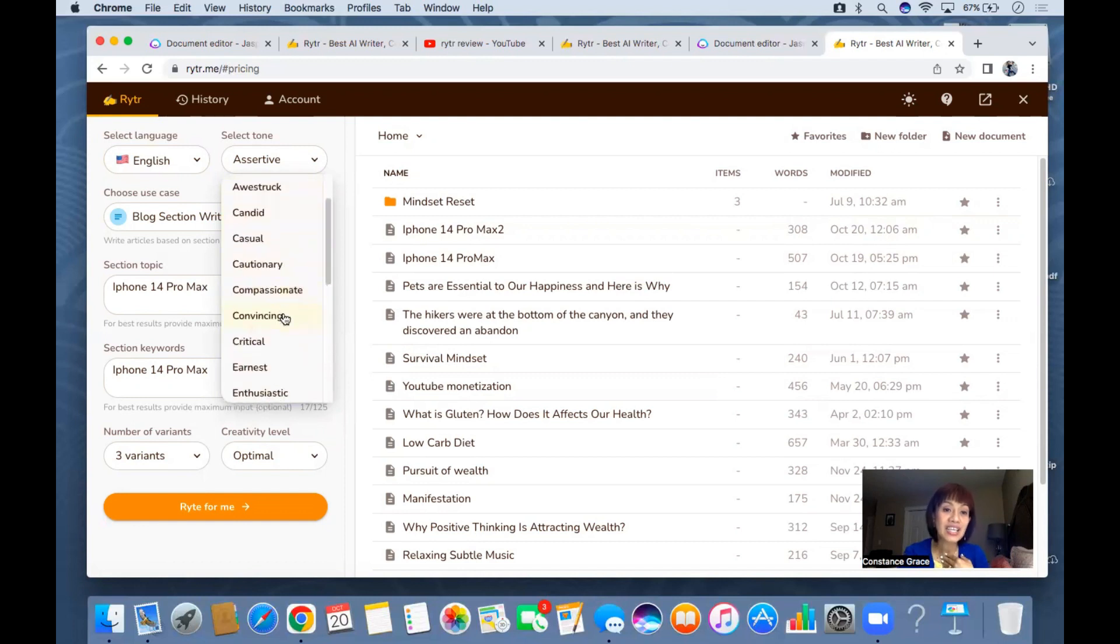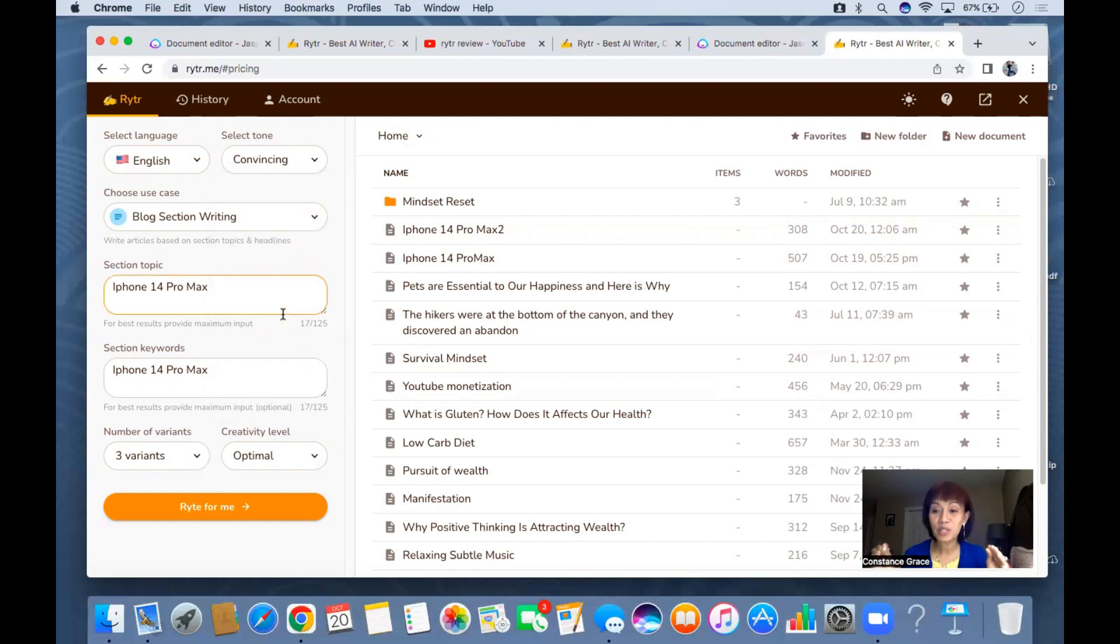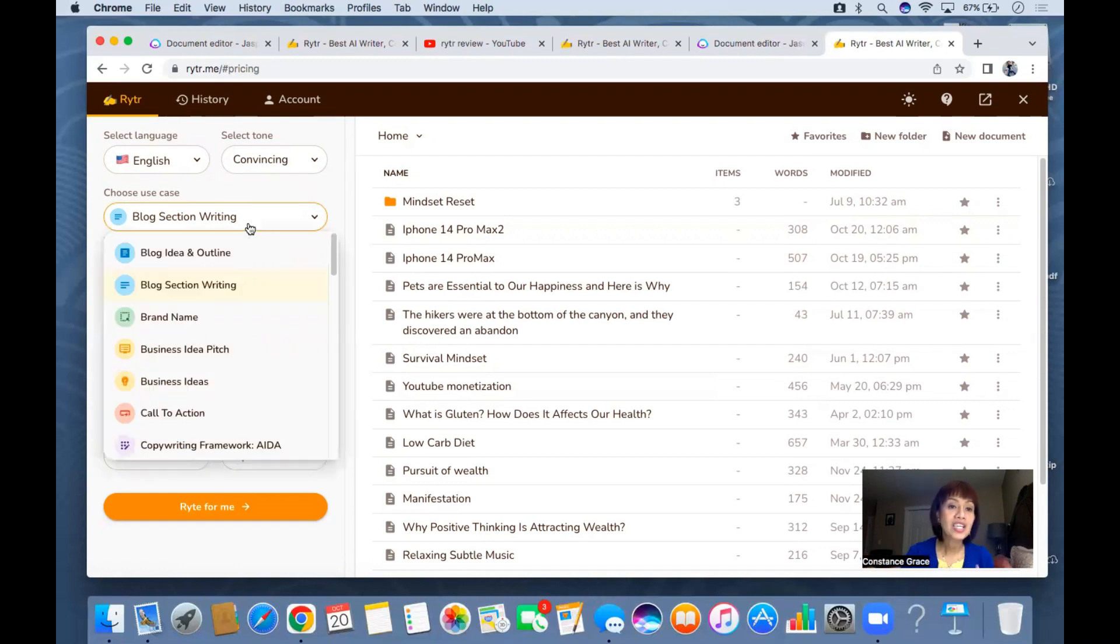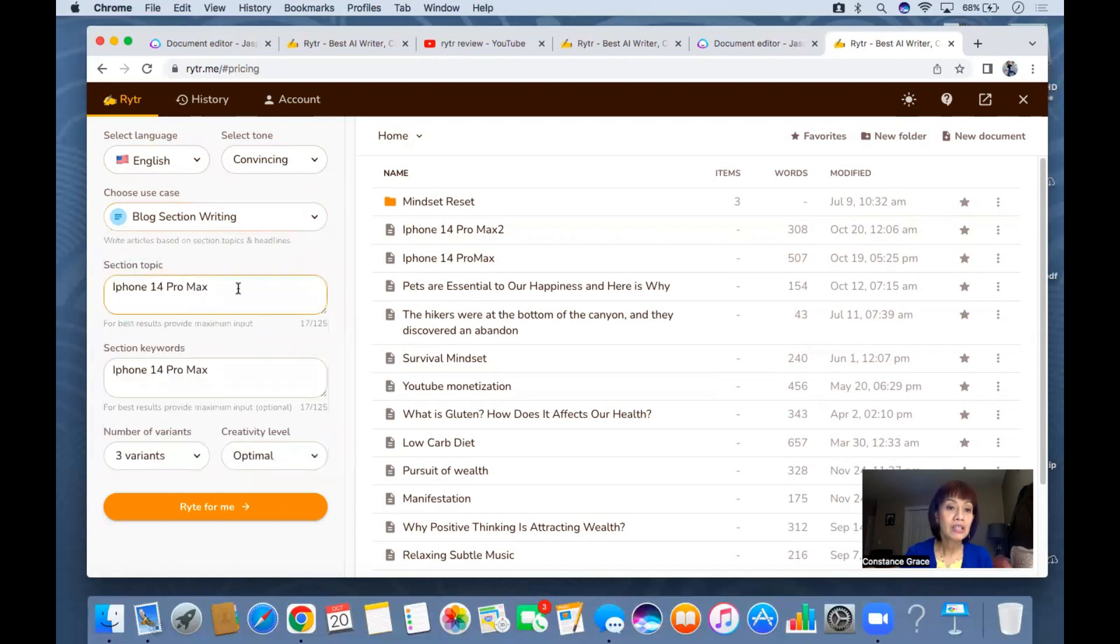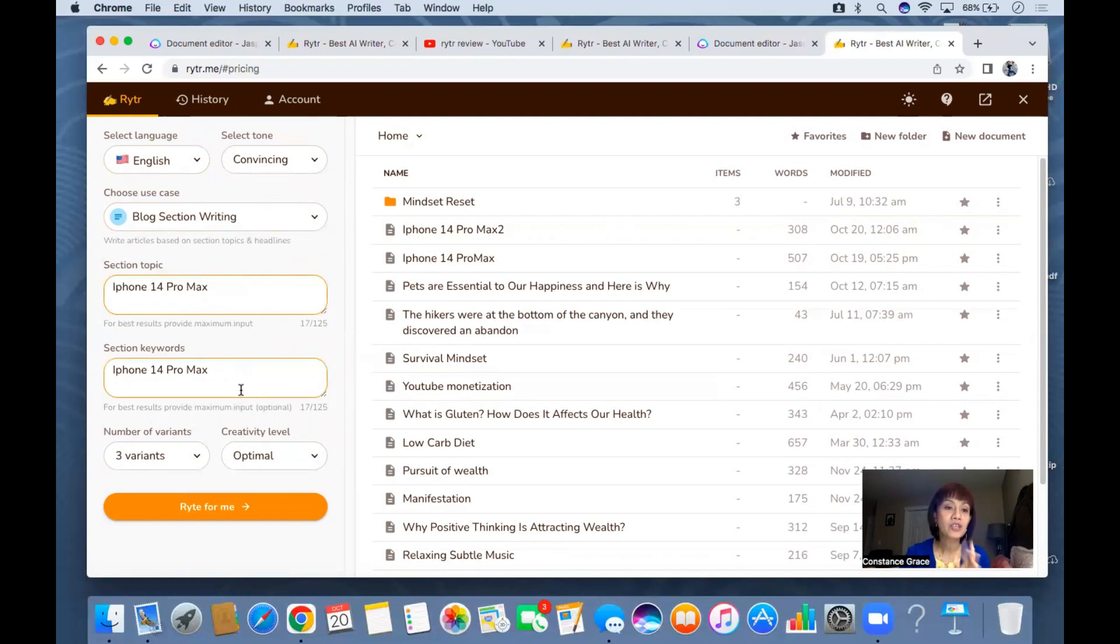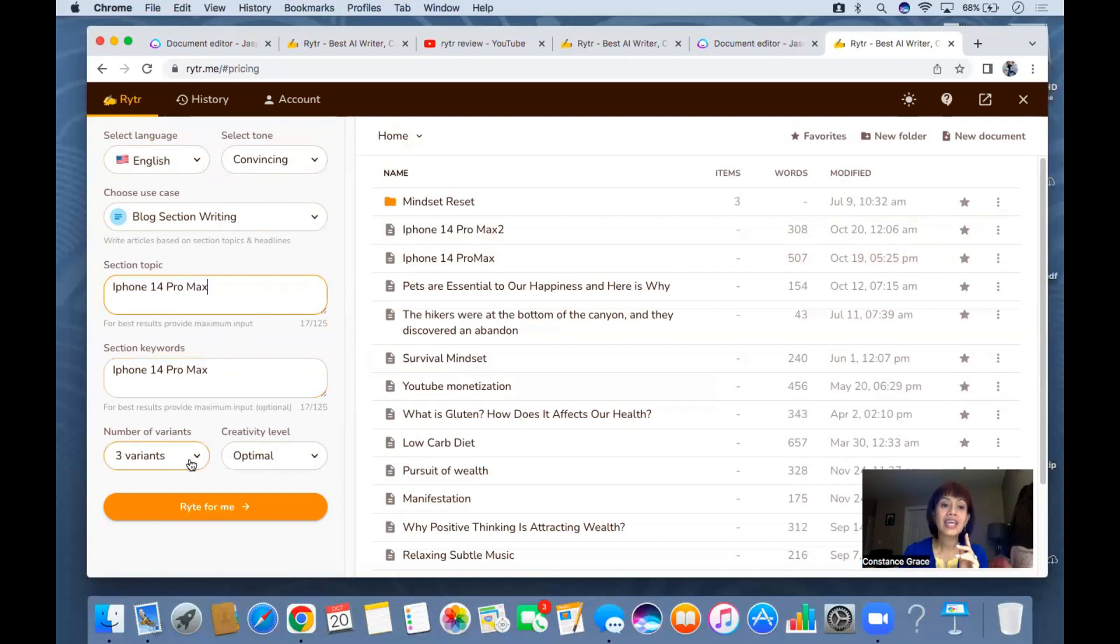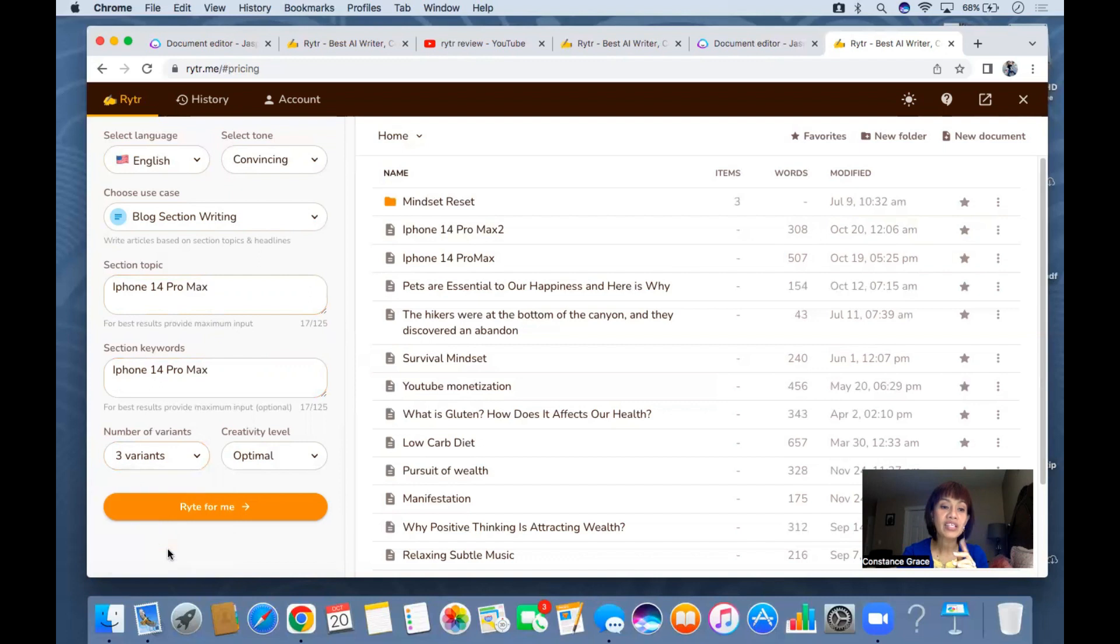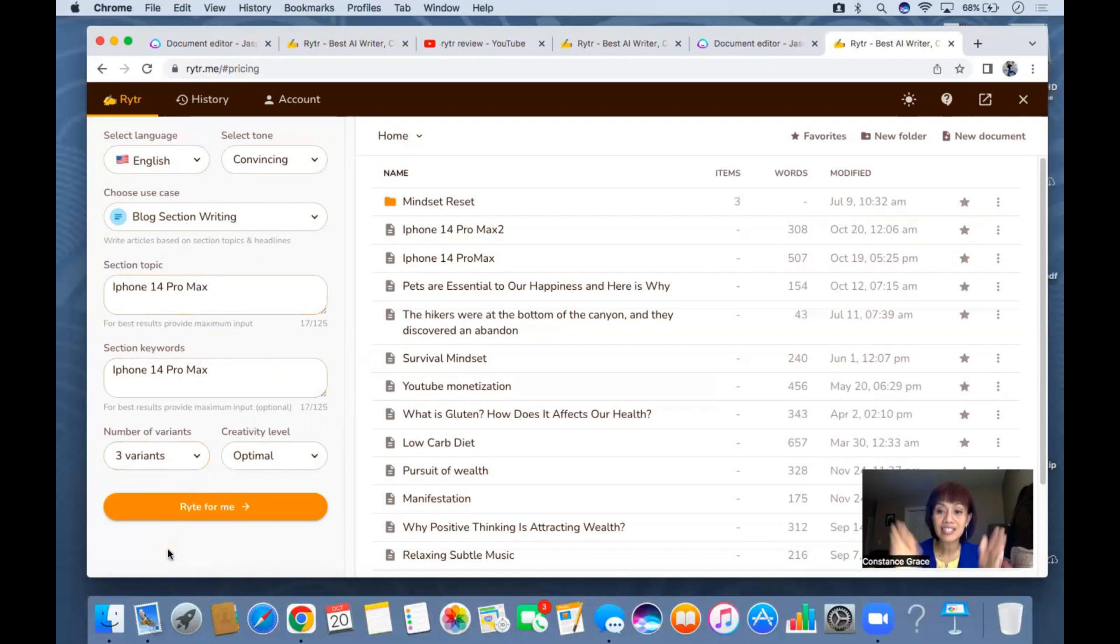For your topic you put here blog section writing. For the section topic I have here iPhone 14 Pro Max and for the section keywords I have here iPhone 14 Pro Max. I use three variants because I wanted to maximize the potential of this app.